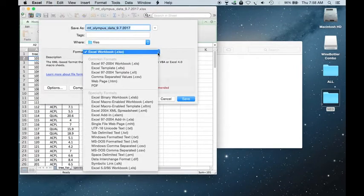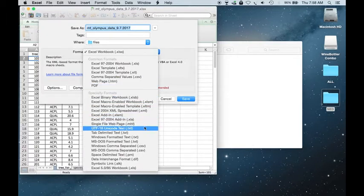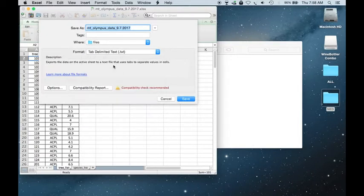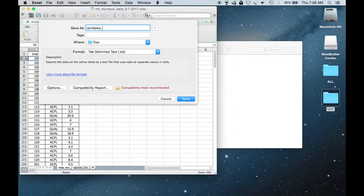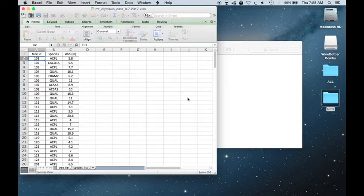Now if you are already using a Windows computer, you can just save this as a tab-delimited text file .txt. So I'm going to label this as Windows Data. You'll hit save.